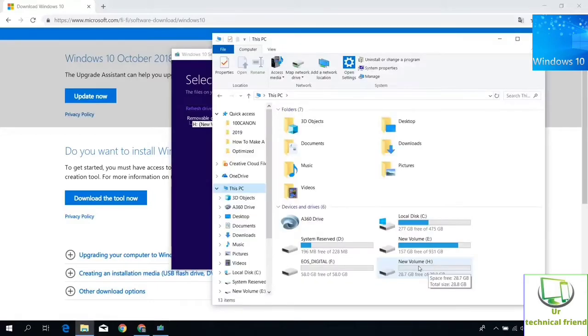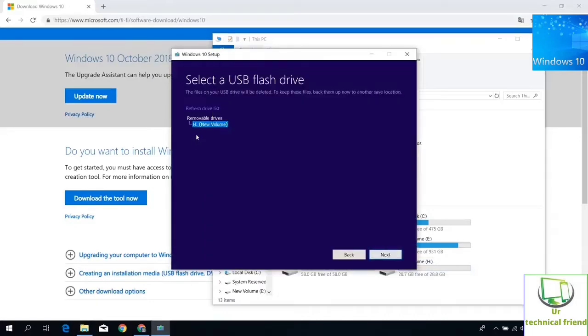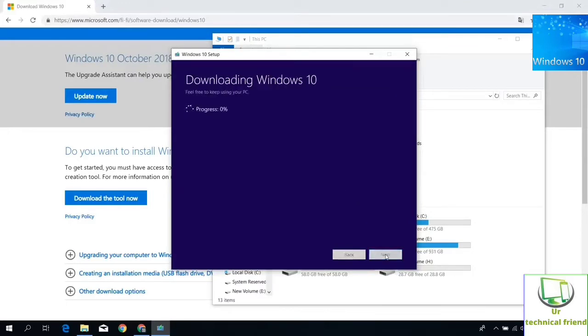If you want, you can check the selected pen drive name is correct or not by entering this PC. You can cross check it also. After USB selection, you can hit the next button to proceed to the next option.